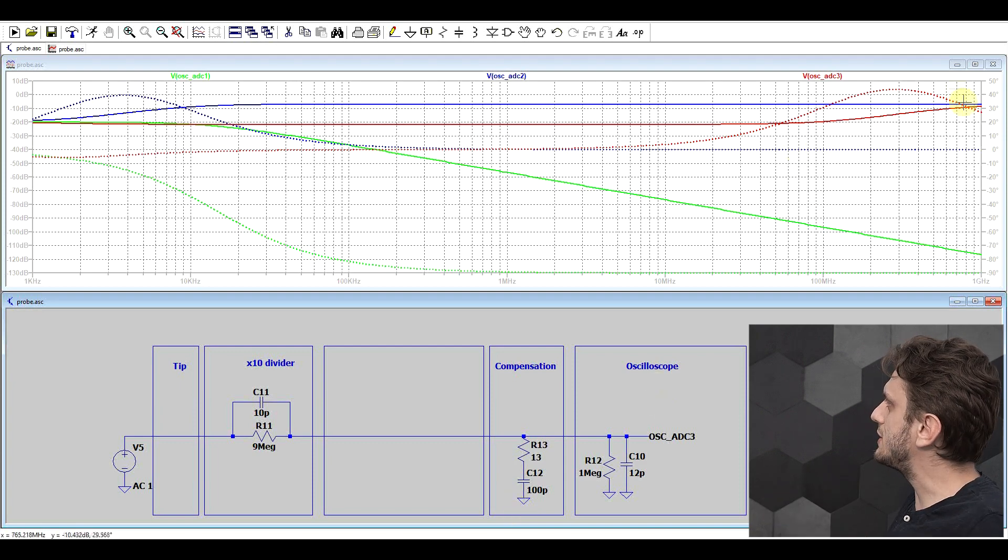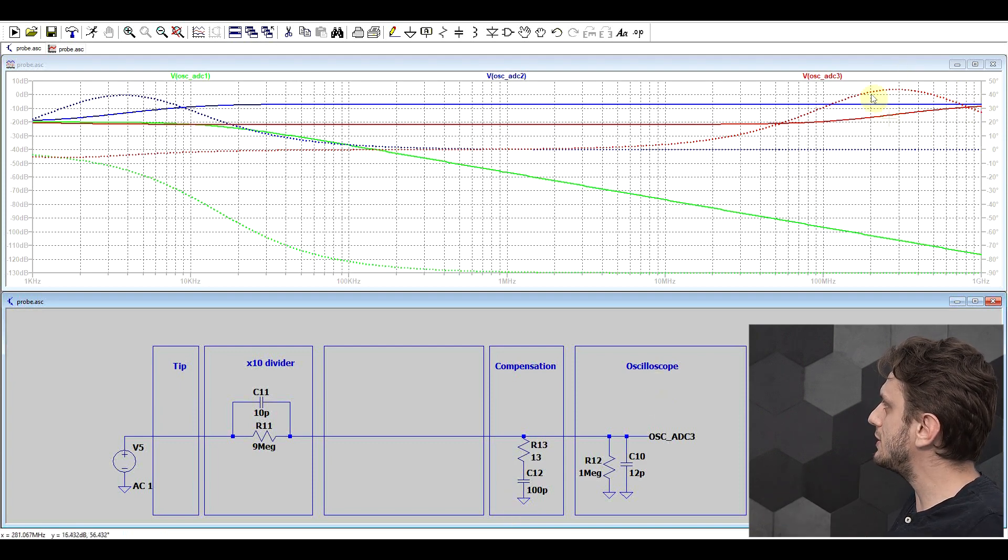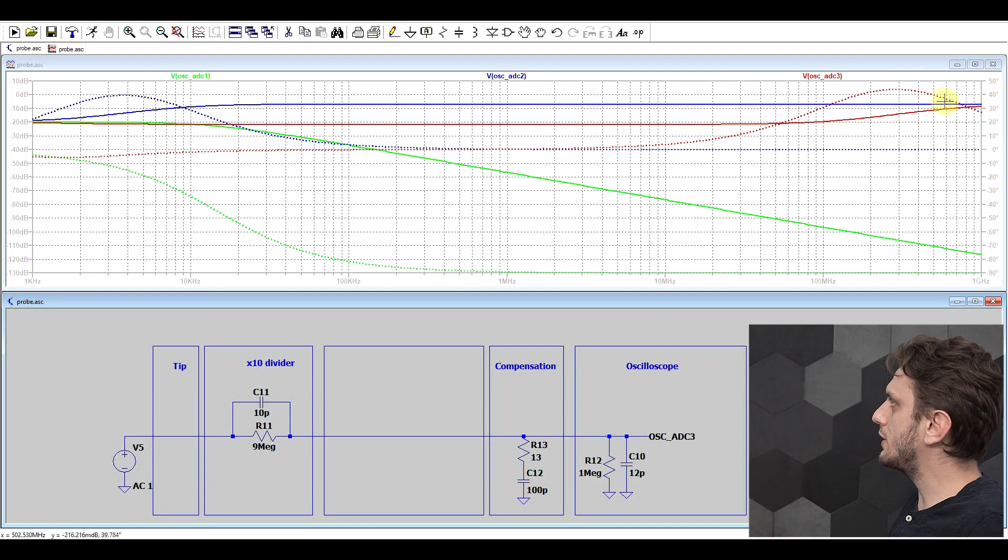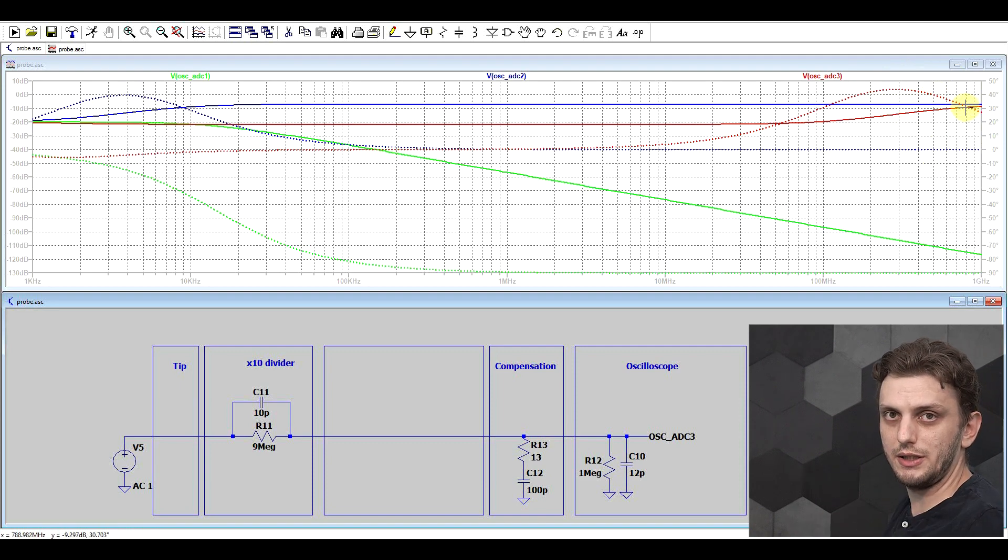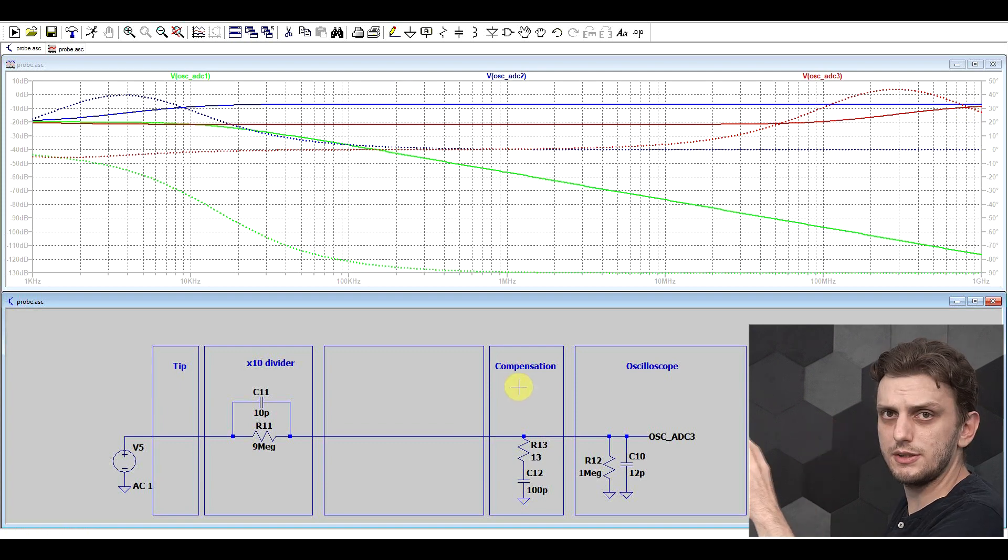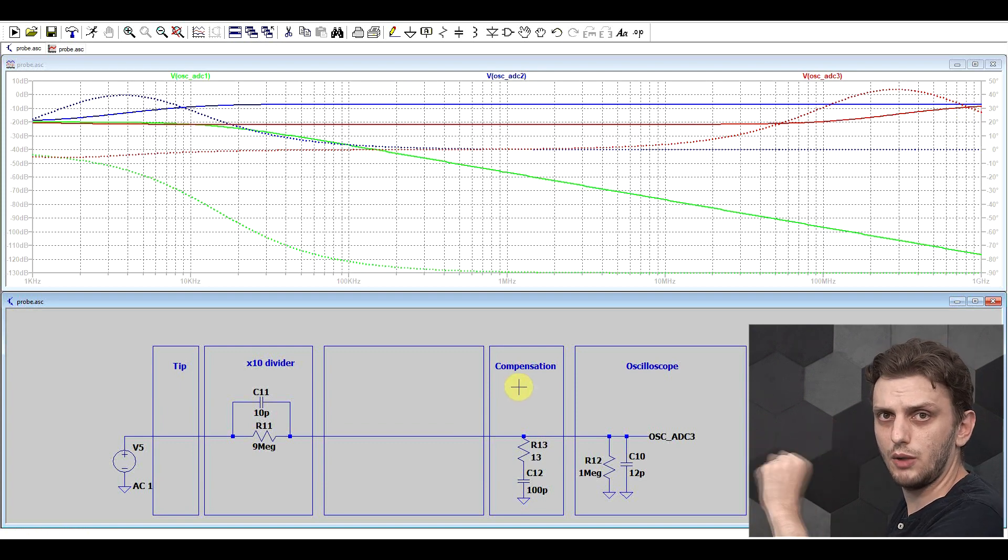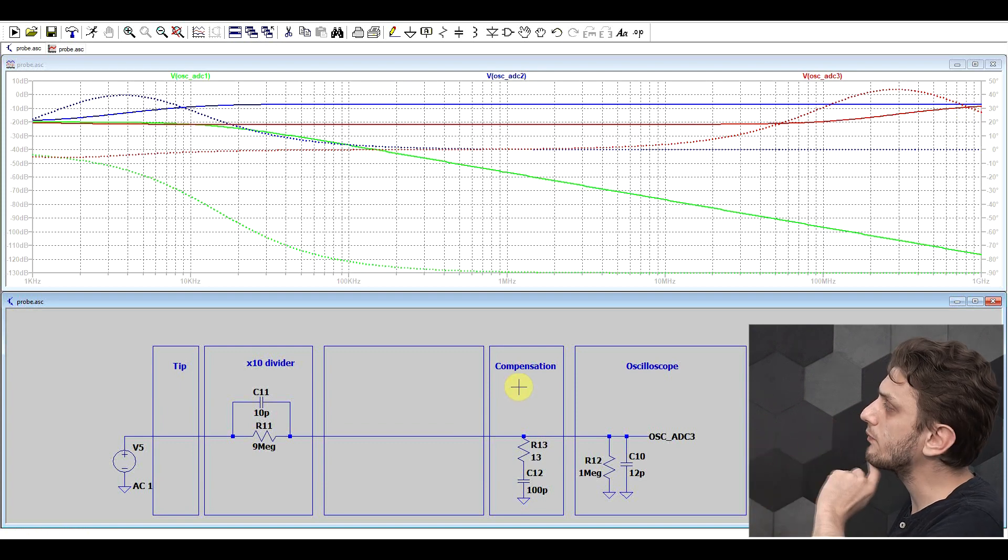But we still have this issue up here in the higher frequencies, where again the system response starts to go up, so we can't maintain our minus 20 decibel point. So there's still something missing from our model.